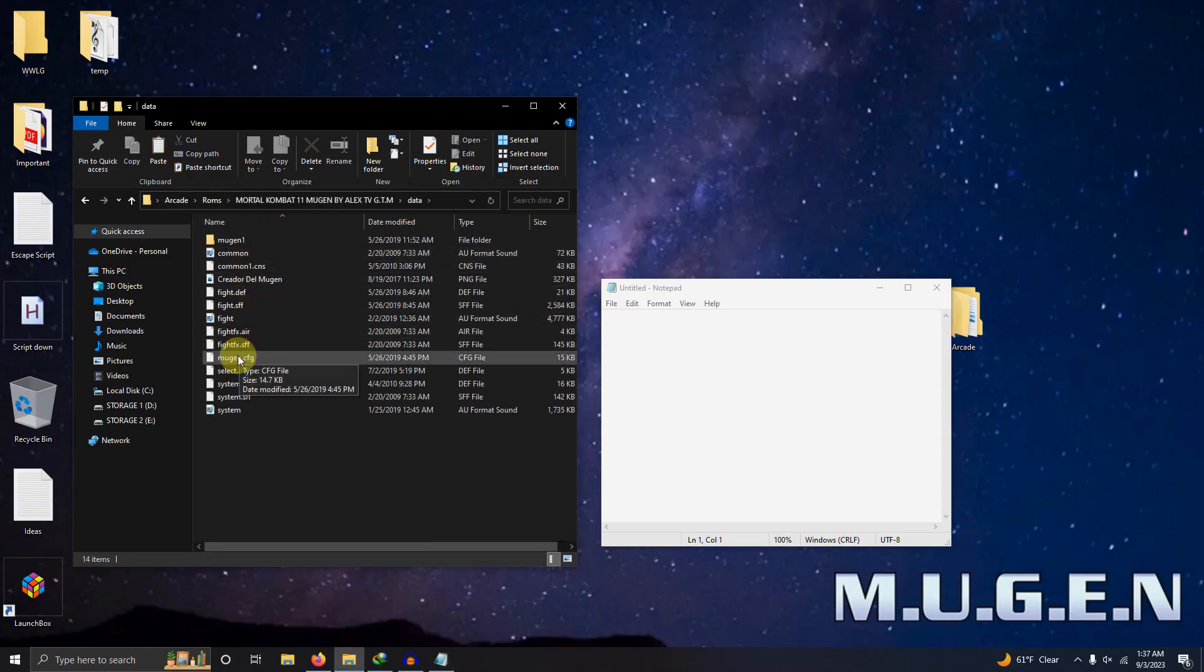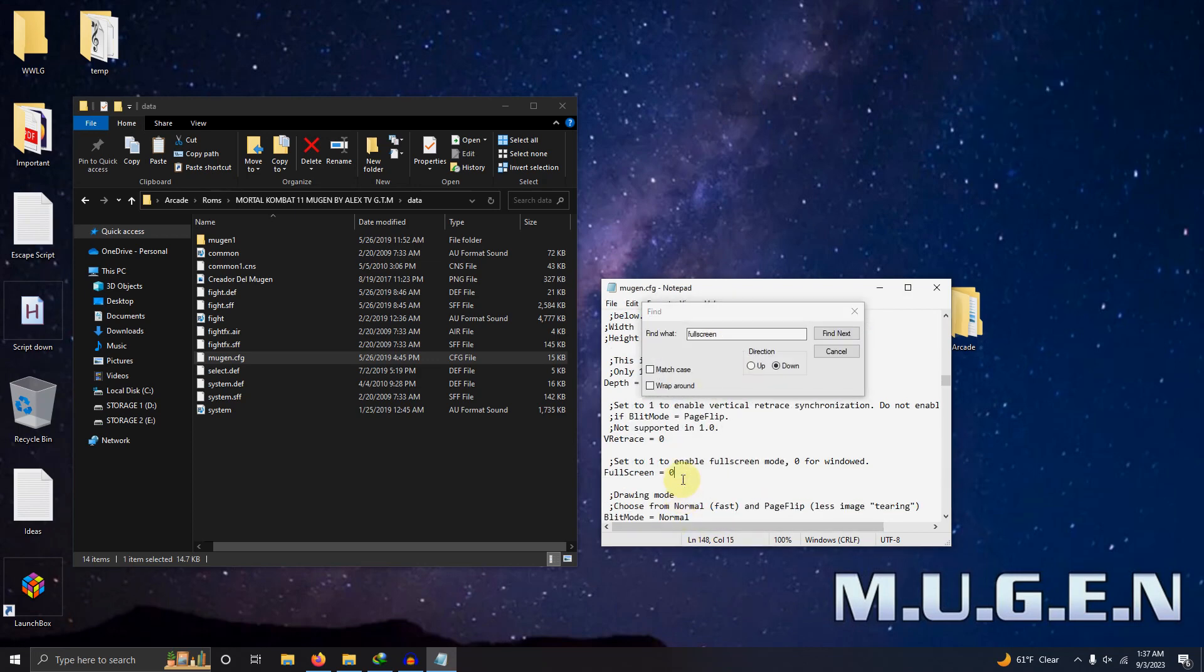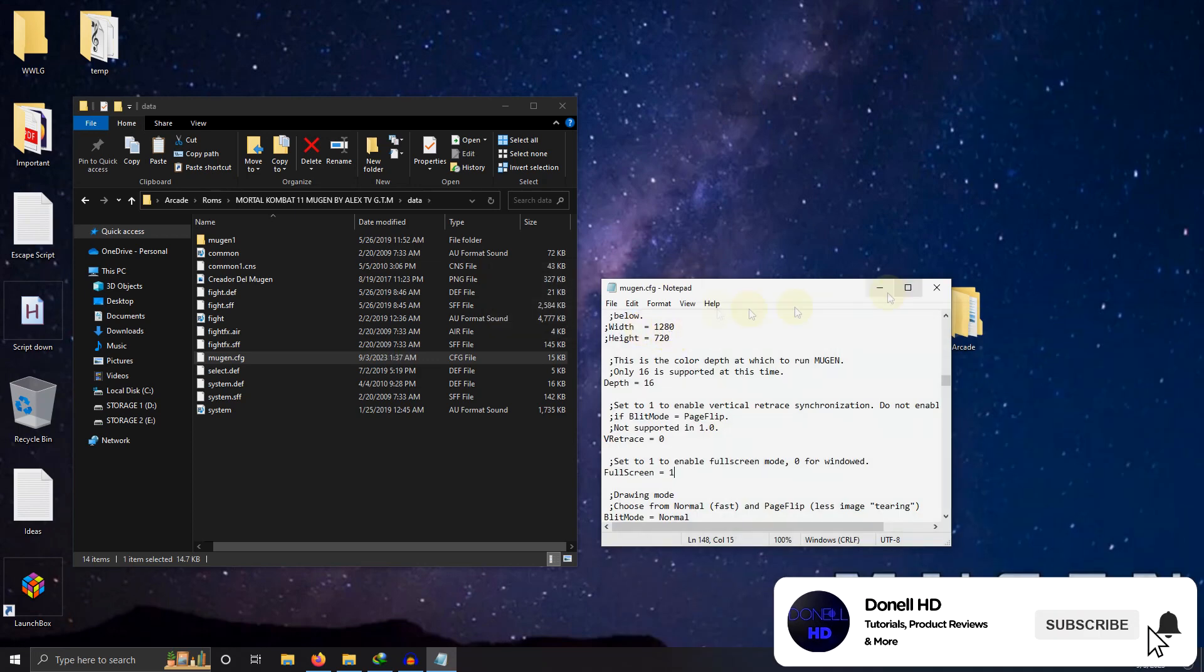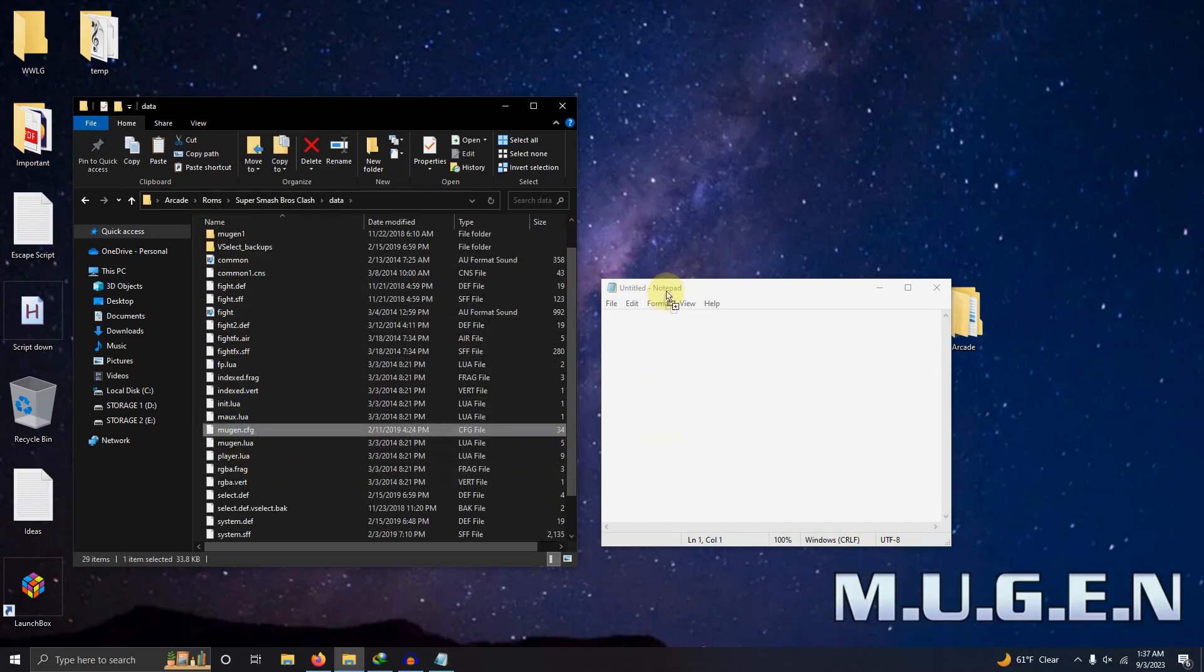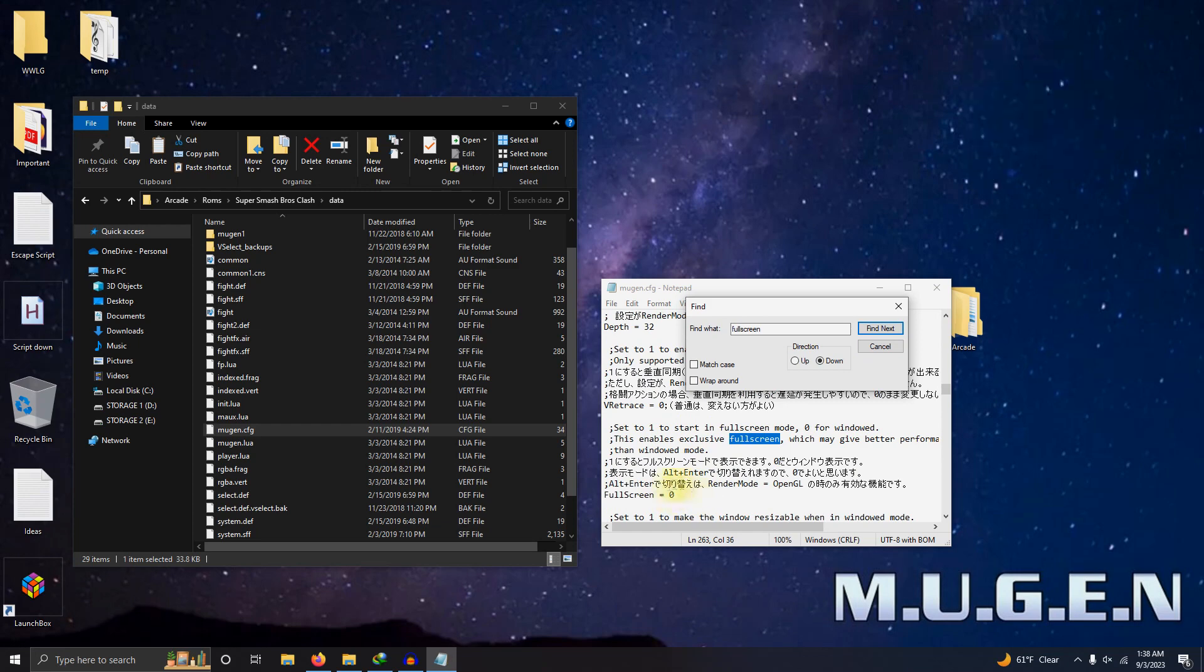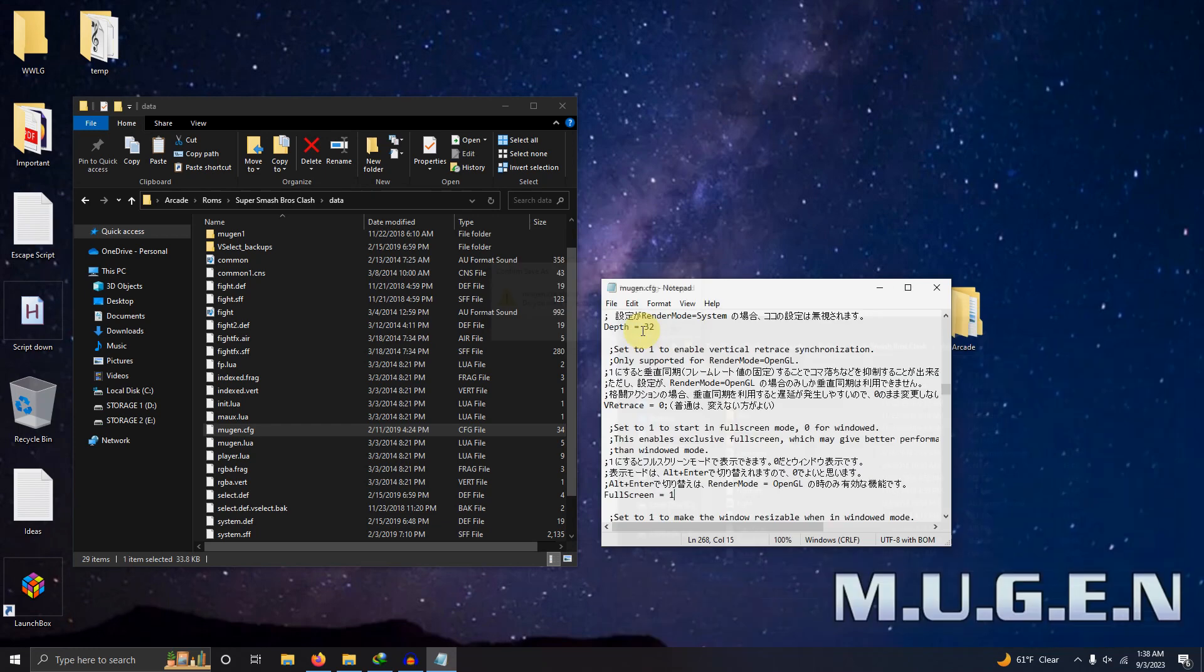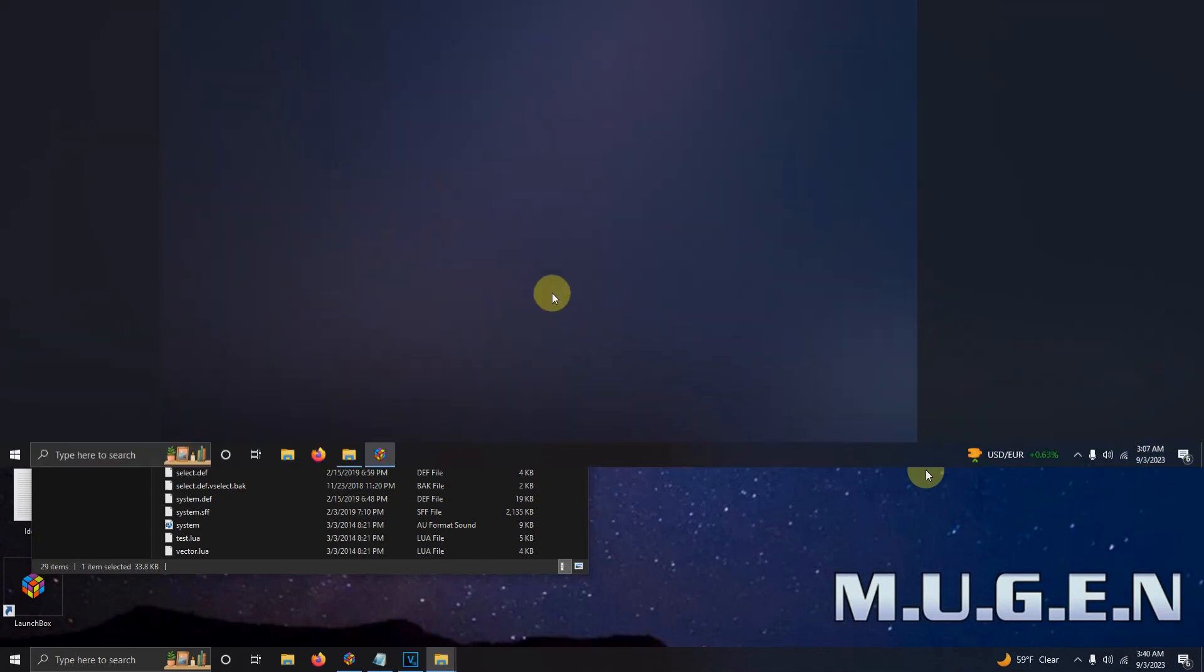Now I'm going to fast forward here a bit and configure the other two games using the same method. And now it's time to set these games up in LaunchBox.